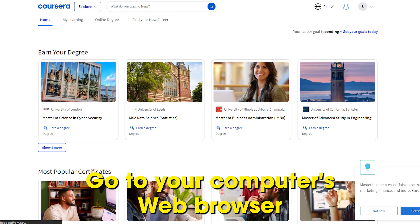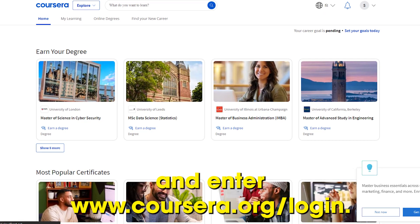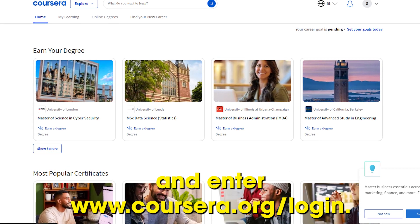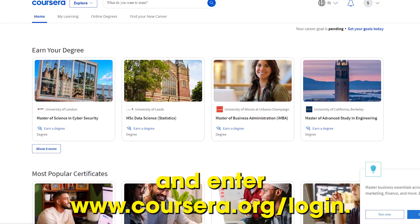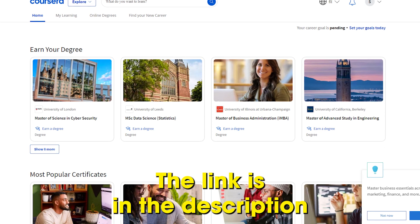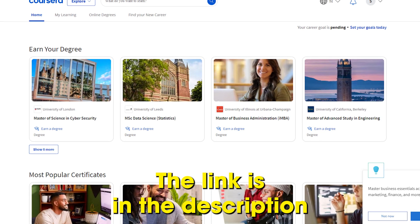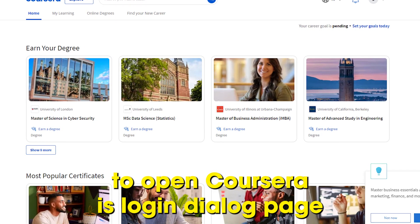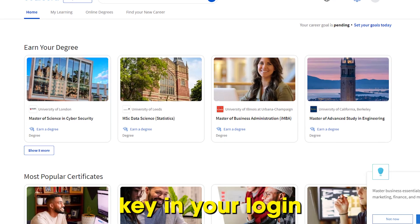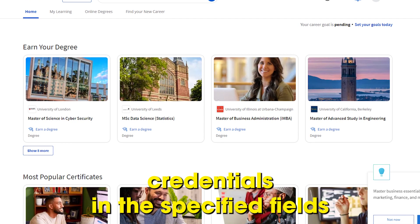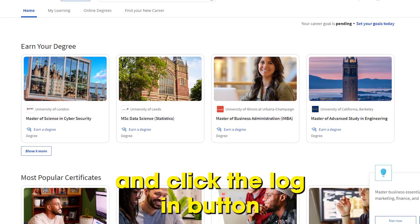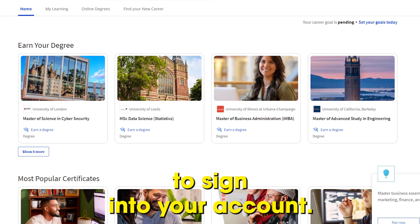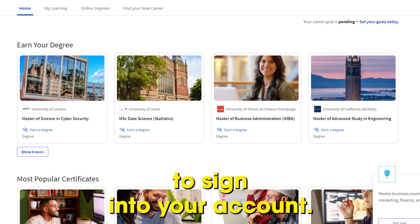Go to your computer's web browser and enter www.coursera.org/login. The link is in the description to open Coursera's login dialog page. Key in your login credentials in the specified fields and click the Login button to sign into your account.